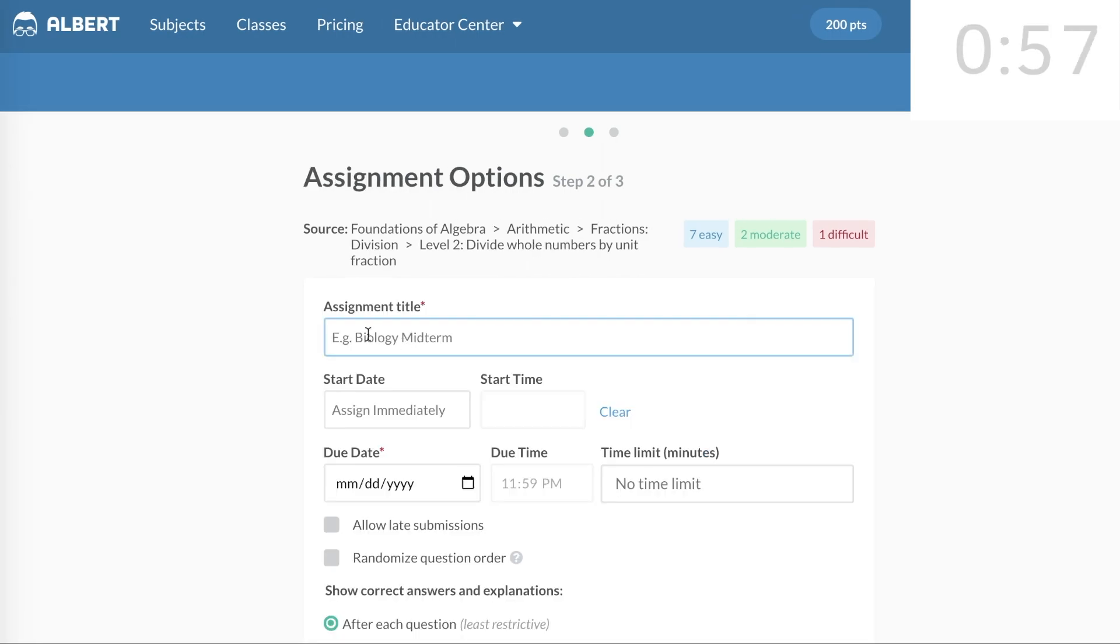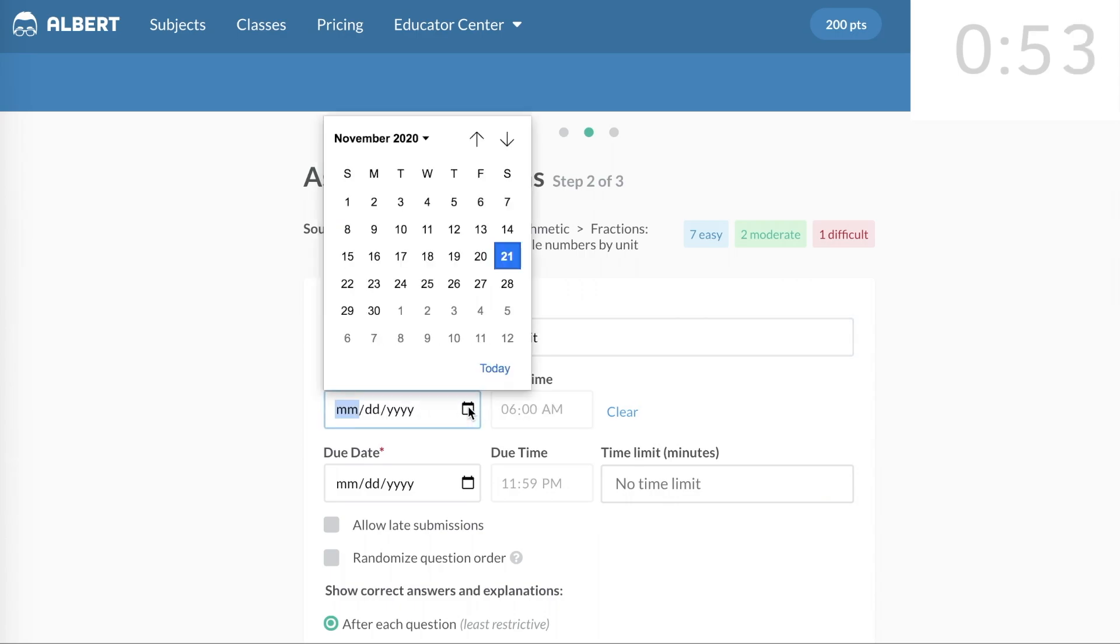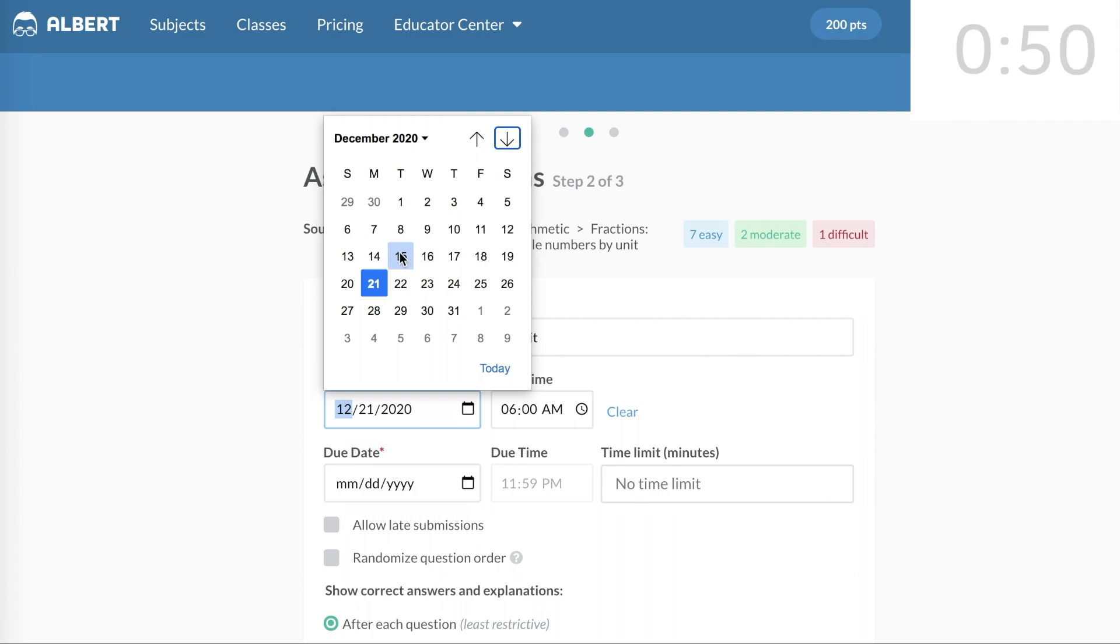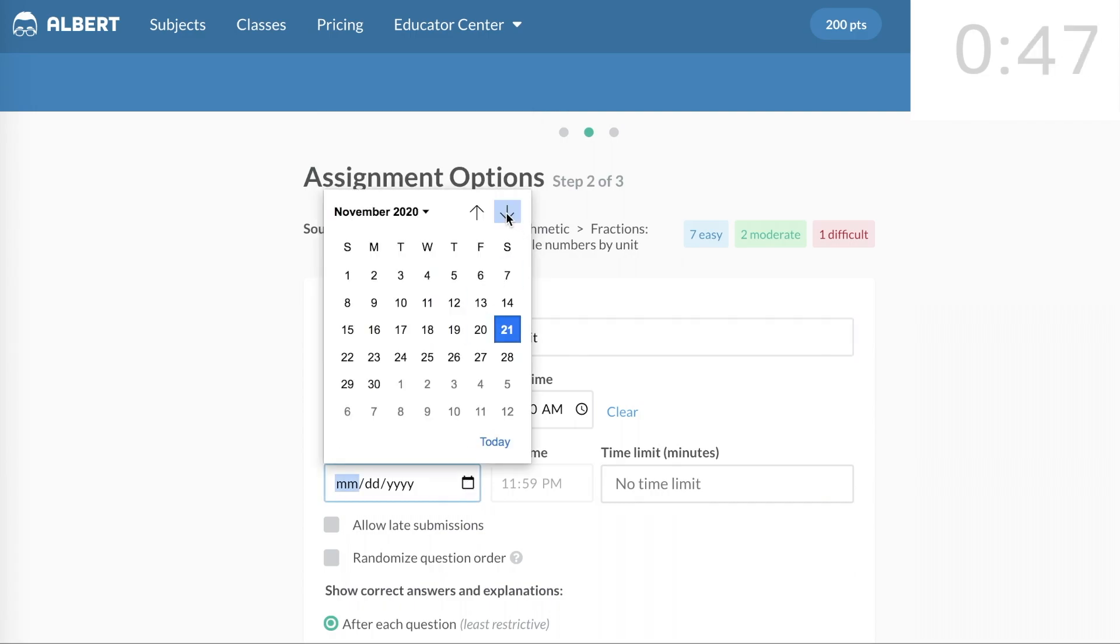I'll give the quiz a name, a start date, and a due date.